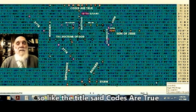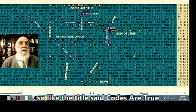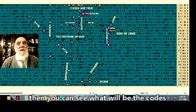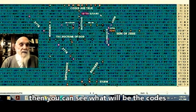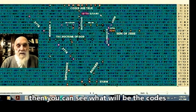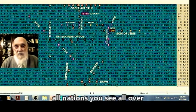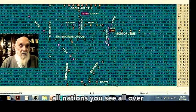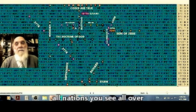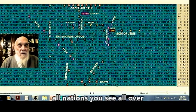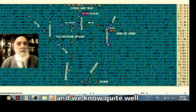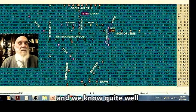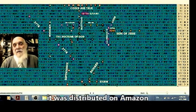So what you have here, as we said, like a title: codes are true. Then you can see what will be with the codes. You call all nations. All nations became all over, and we know quite well that it was distributed. Amazon, definitely many, many saw it as we could see from the response.